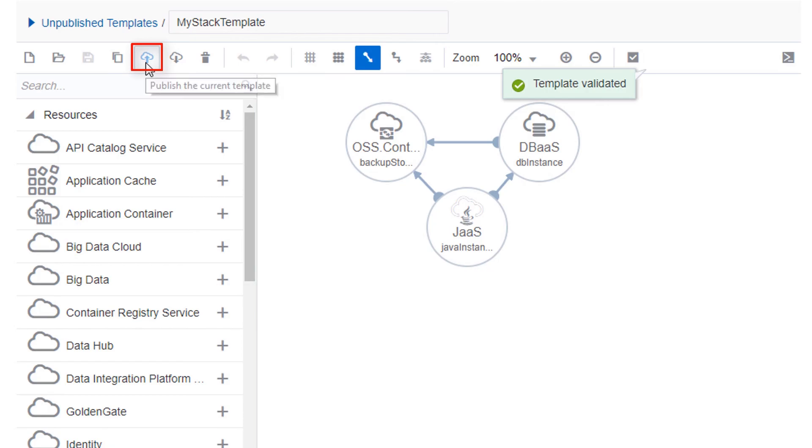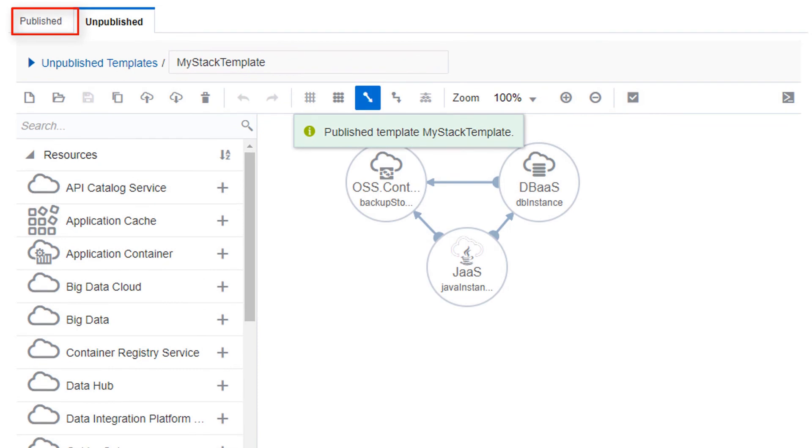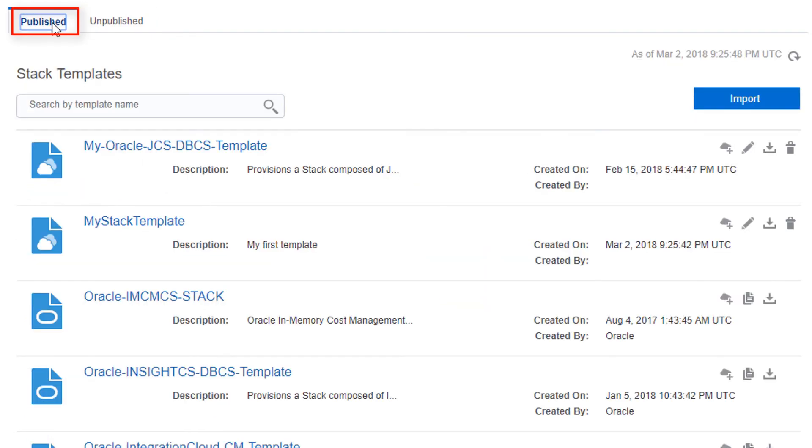Now you're ready to publish the new template. Click the Publish icon on the toolbar. Then click Published to view the latest list of published templates. Find your new template and test it by clicking the Create Stack icon next to its name.